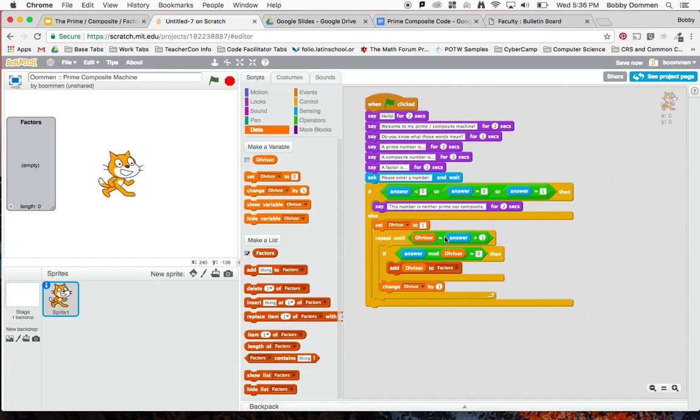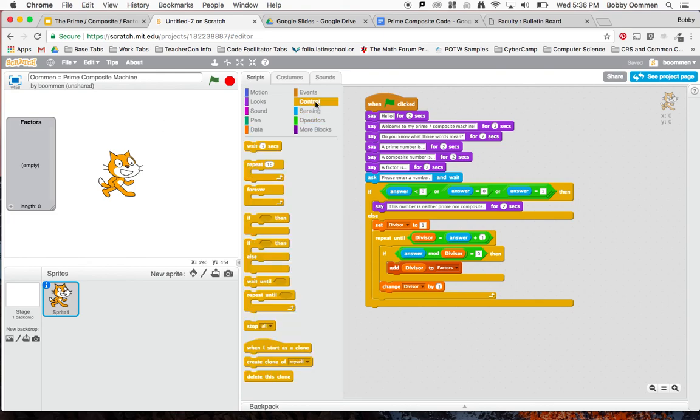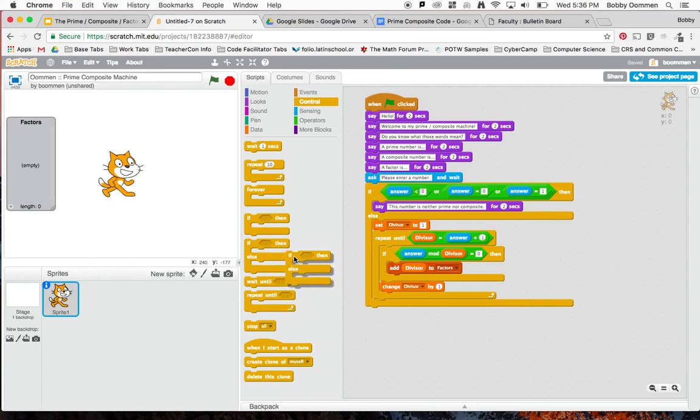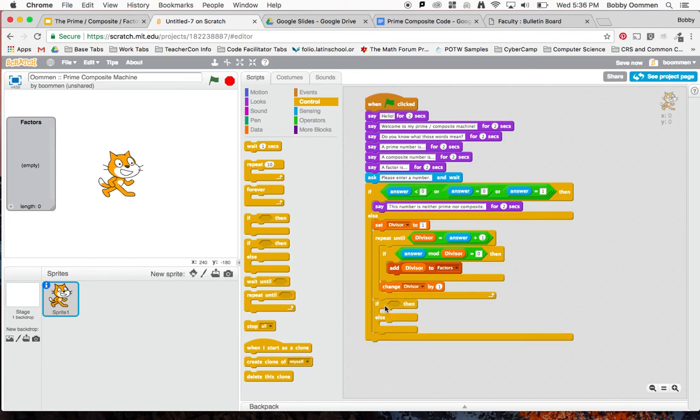Now I've got this set. This is going to tell me what the factors are. Now I just need to find out how to tell whether it's prime or composite. You all said that if there's more than two factors, then it's a composite number. I've got something that can do that. Go to if-else and put this underneath the repeat. Don't put it inside the repeat, put it underneath the repeat. Everyone make sure that you put it underneath the repeat.